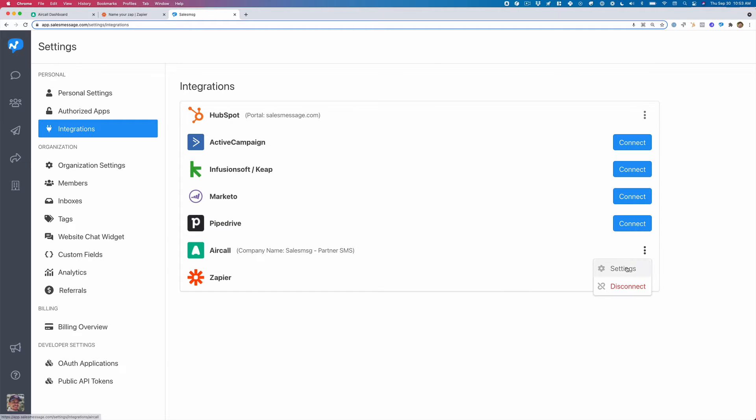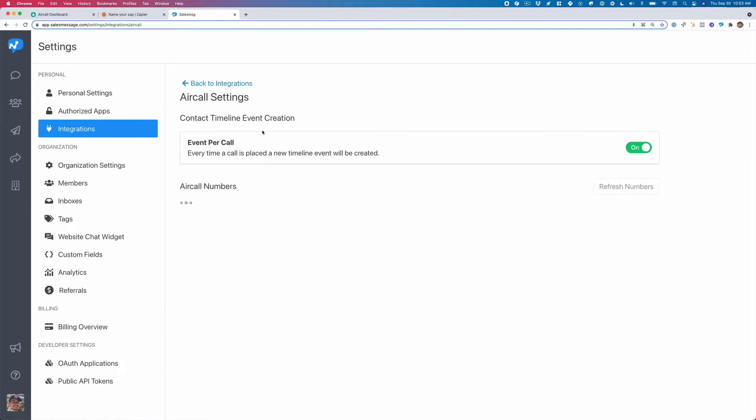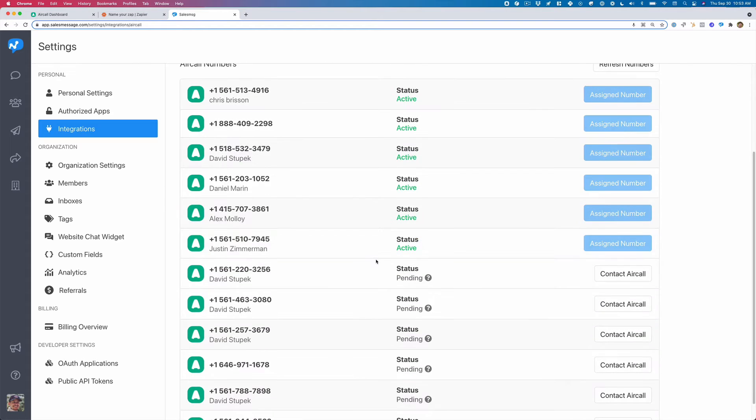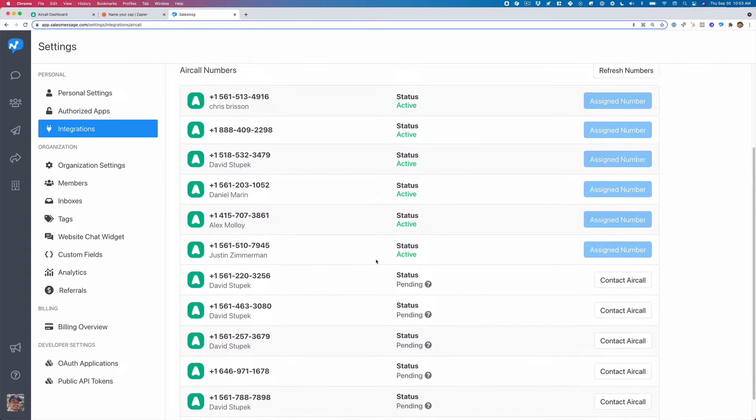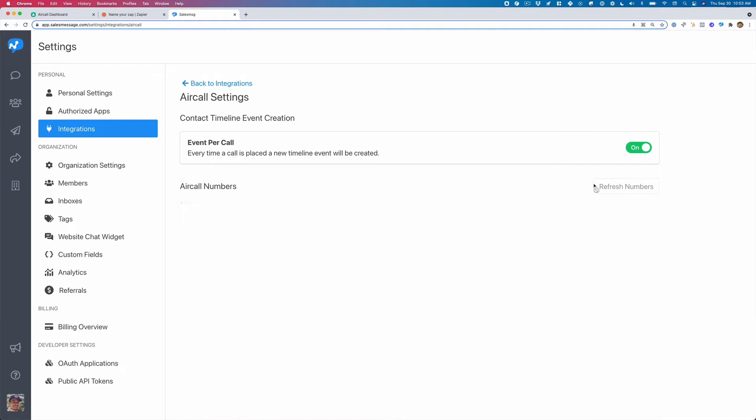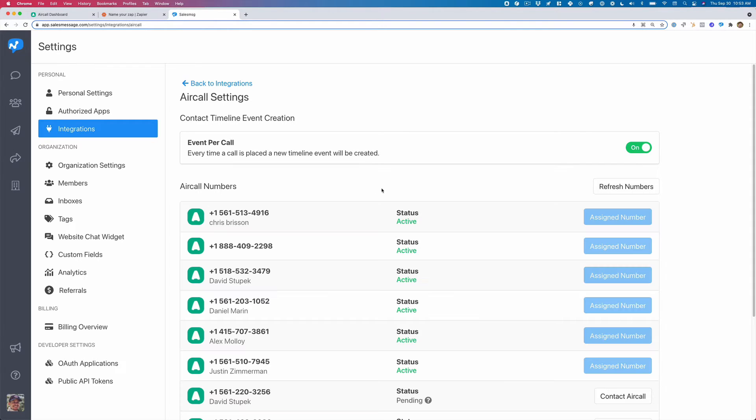So the first thing you want to do is go over to the integrations in SalesMessage and you'll see over here you have all of these phone numbers. So when you connect Aircall into SalesMessage we can reveal the numbers you have available in Aircall and you can activate those numbers on top of SalesMessage. So you can use Aircall numbers on top of SalesMessage to send texts.